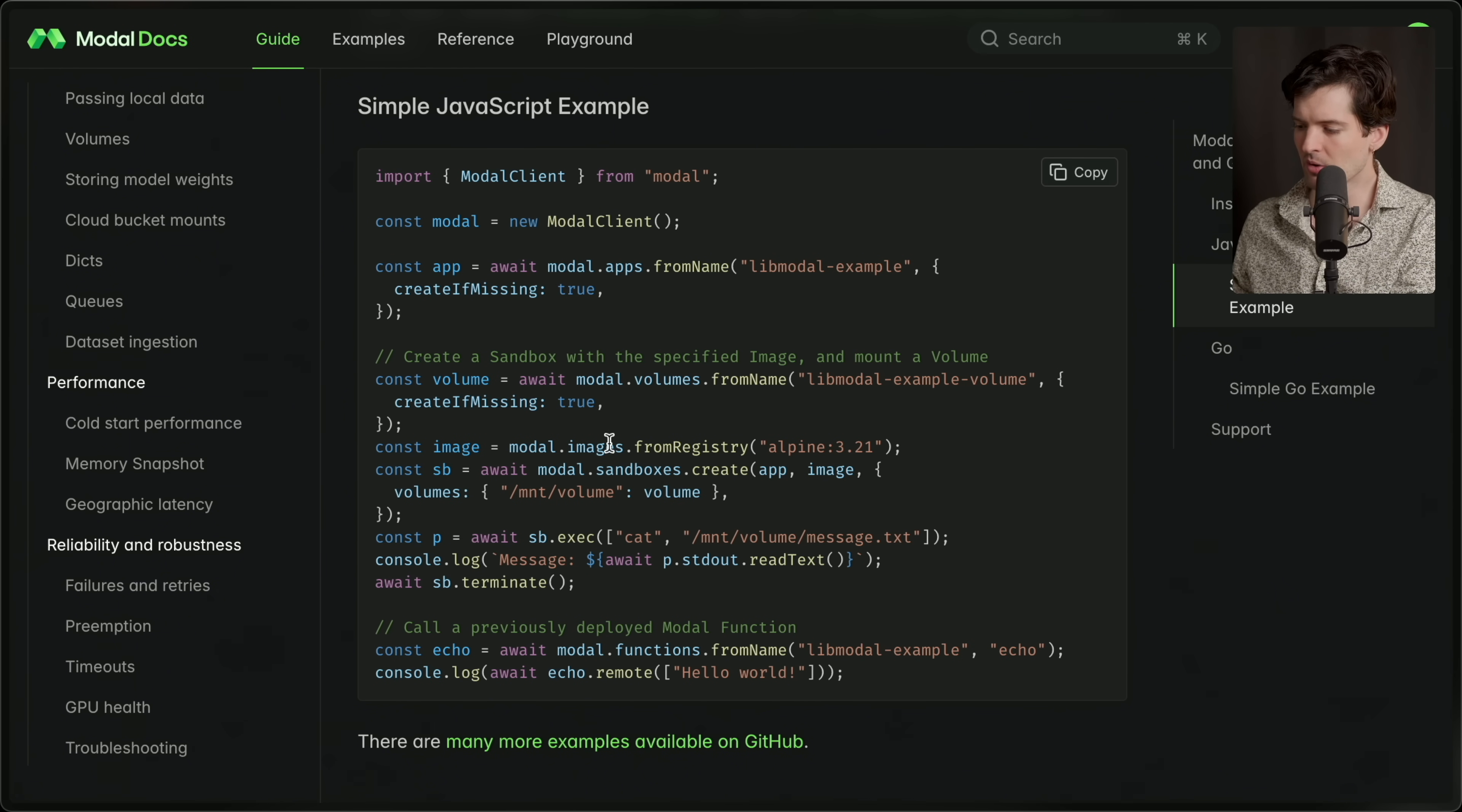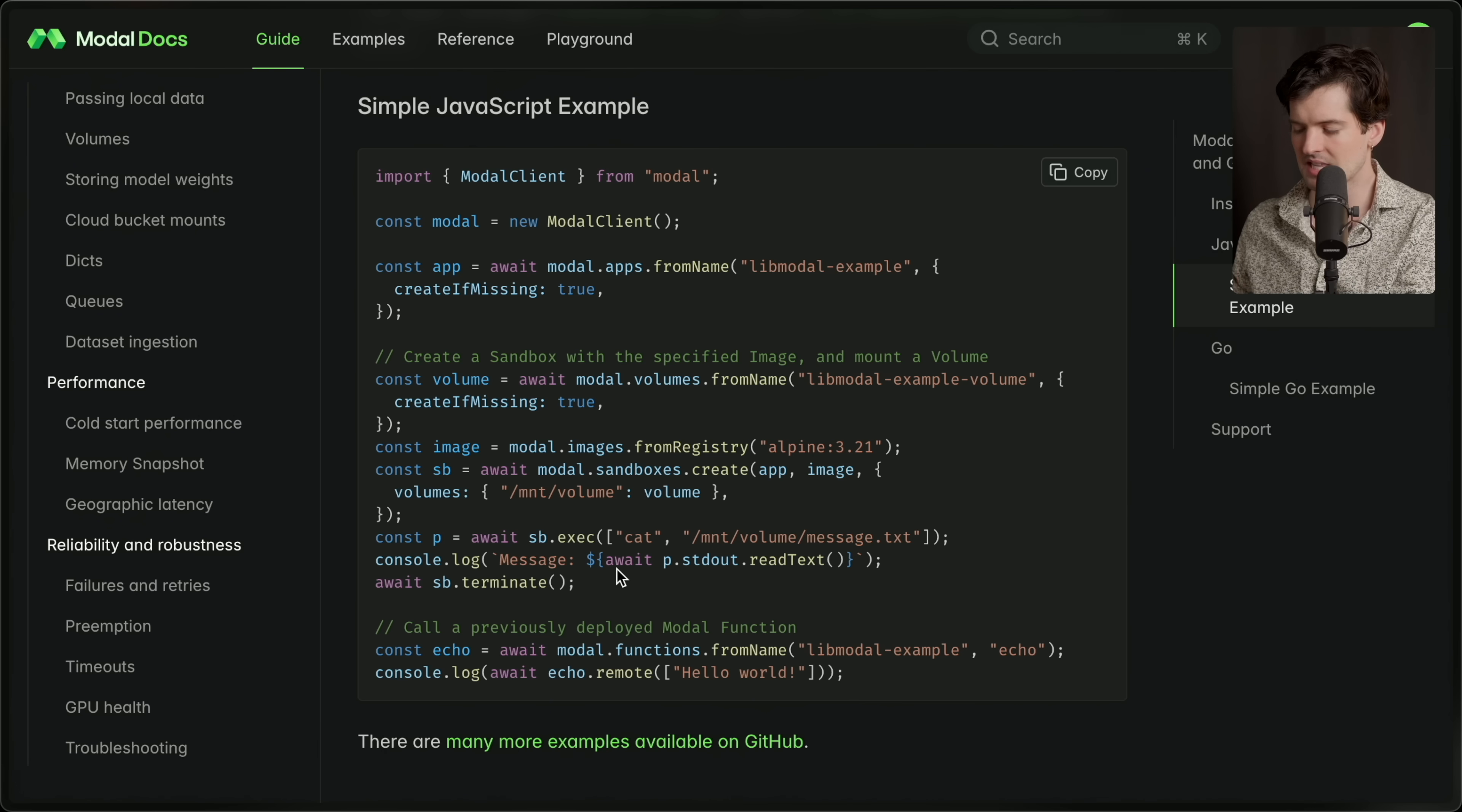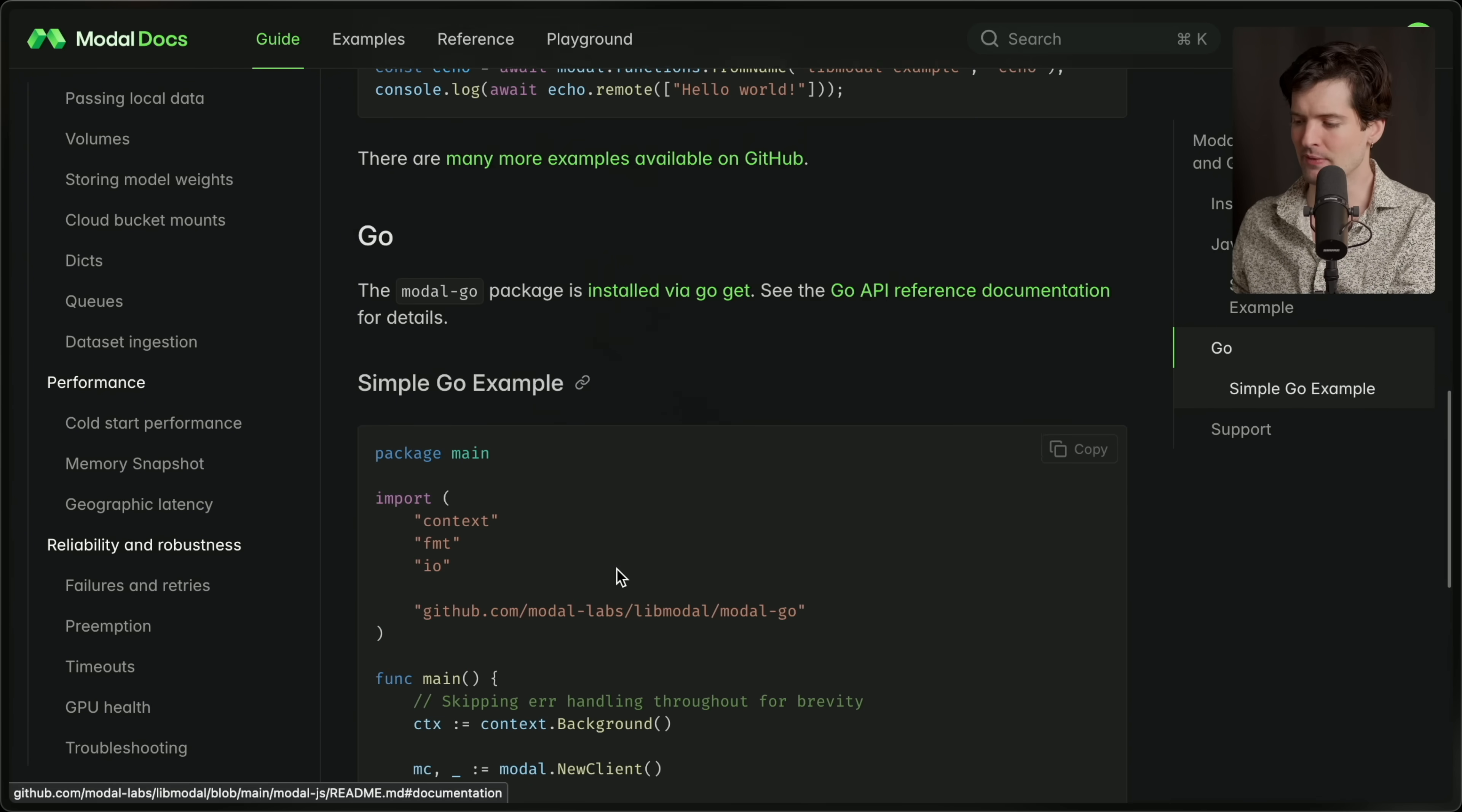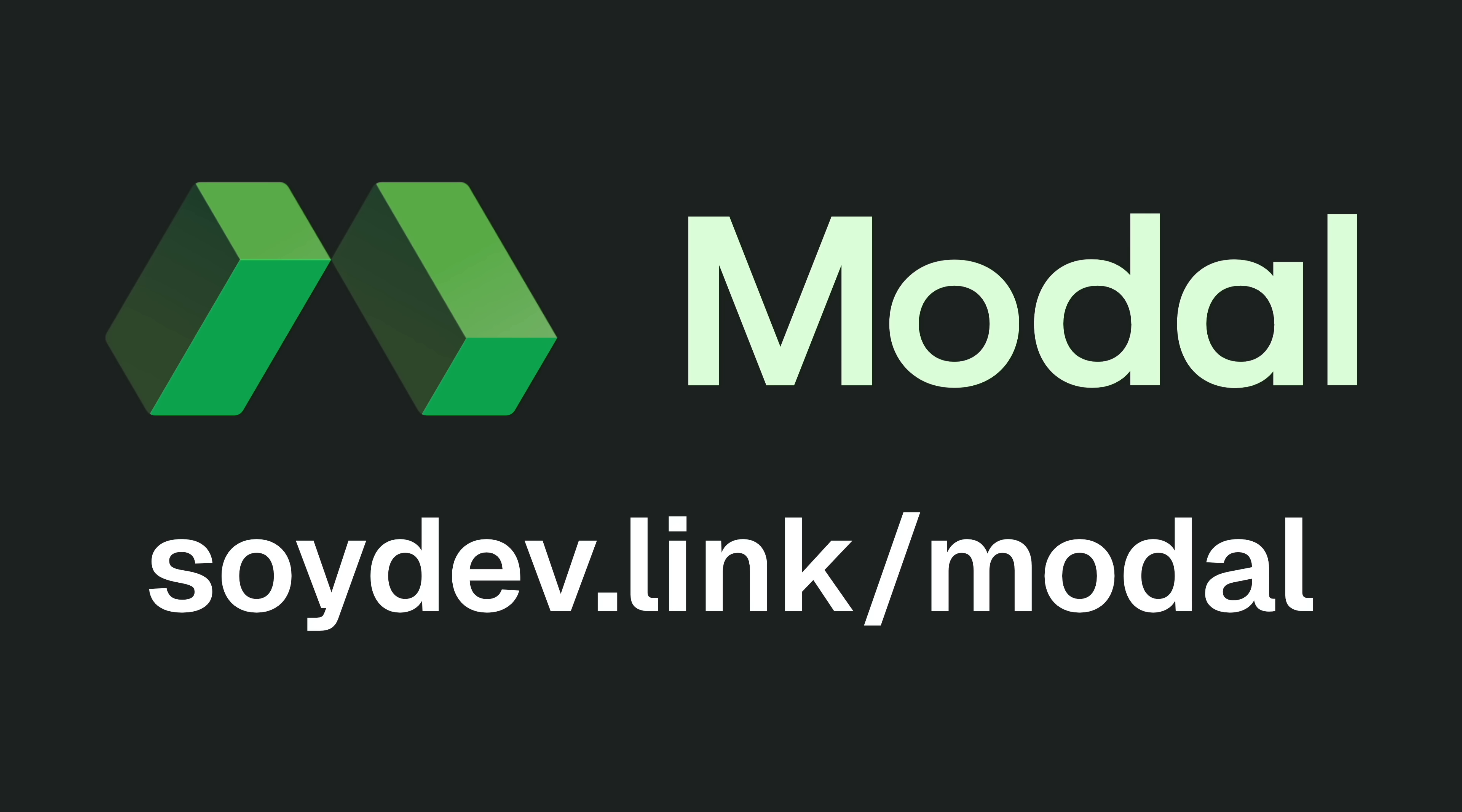Creating a volume or an image is just as easy. Just literally call the SDK and then you can create a sandbox instance and execute code in it. It's that easy. And yes, this works in TypeScript and in Go as well. They have a full Go SDK released too. If your models can't run code, they're not as smart as they should be. Make them smarter today at soidiv.link slash modal.